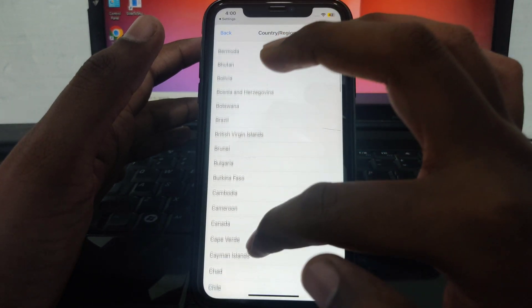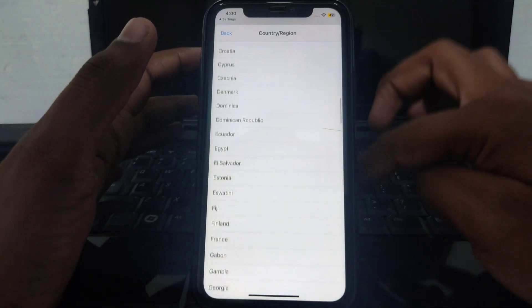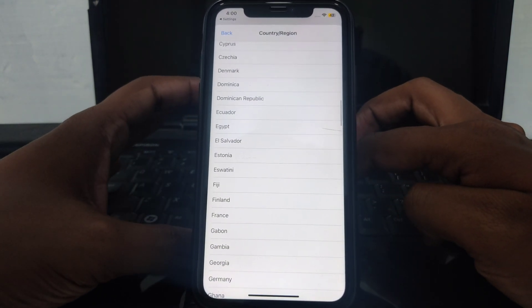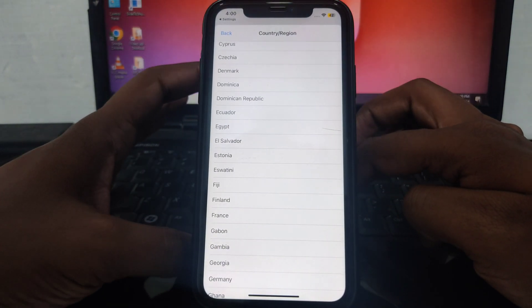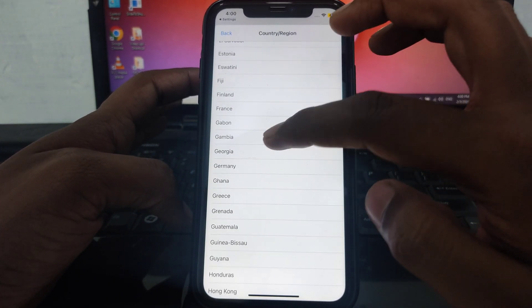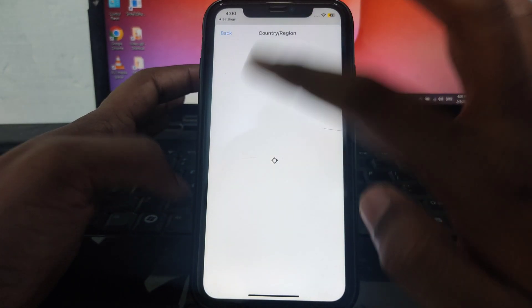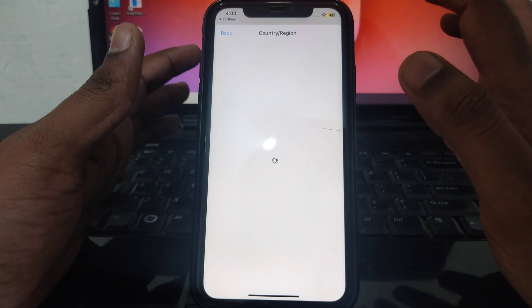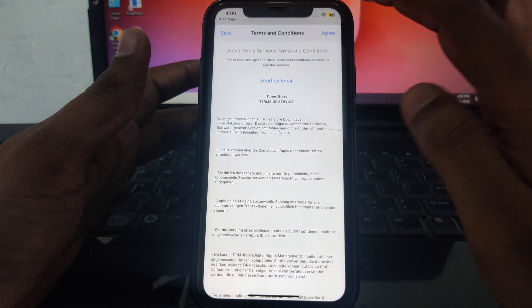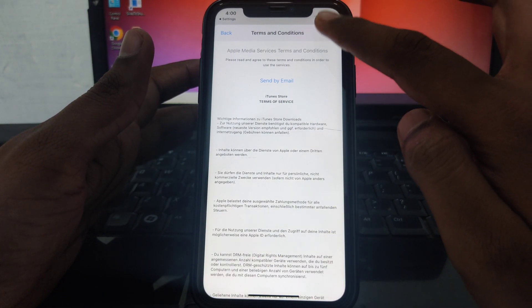Scroll down until you find the option of Germany and click on it. As you click on Germany, you will see a new interface appear.